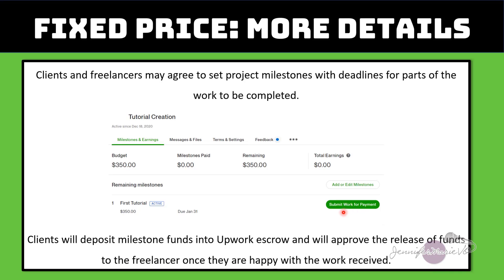Once you select 'Submit Work for Payment,' the client will have 14 days to accept it, and if they don't, it will automatically be released to you. This is helpful because many times I have finished work for clients and they went on vacation or forgot they hadn't paid me. After 14 days, the money was automatically sent to me, and later they apologized and said they forgot to pay me.